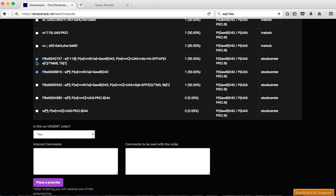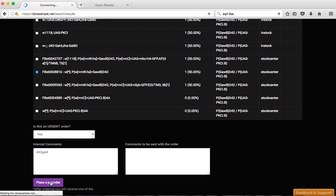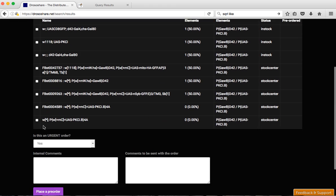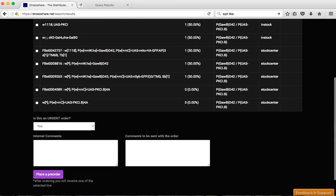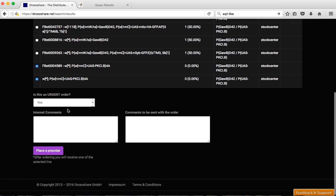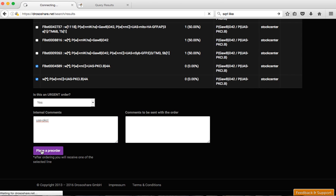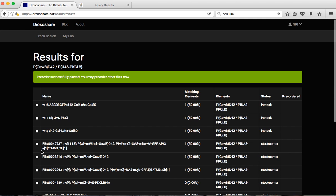If you want to have different ones, so if you want to have first D42-Gal4, place the pre-order. And you'll come back to this page and then you can order the PKC-I. And here we don't care if it's coming from Kyoto or Bloomington. You can also place a pre-order here.